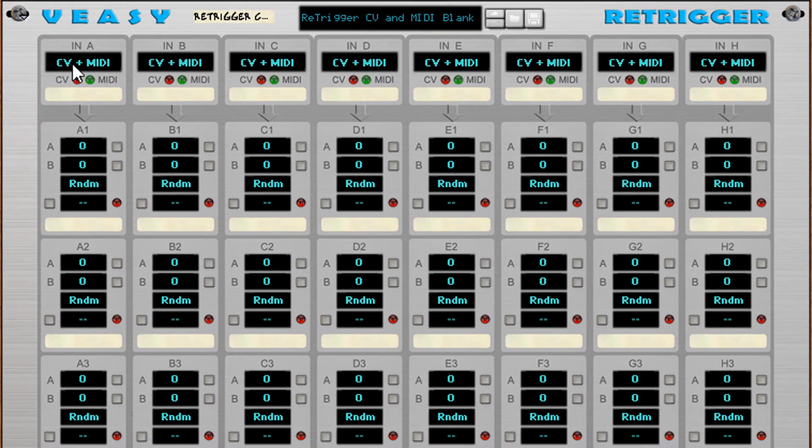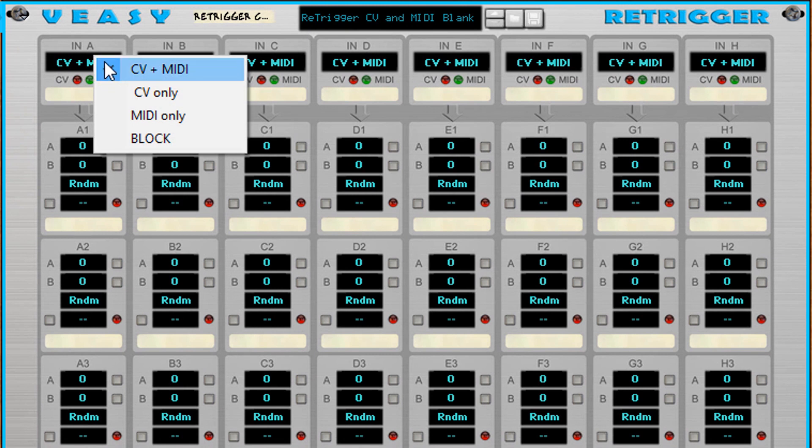At the input section you can choose between CV plus MIDI, CV only, MIDI only and block.